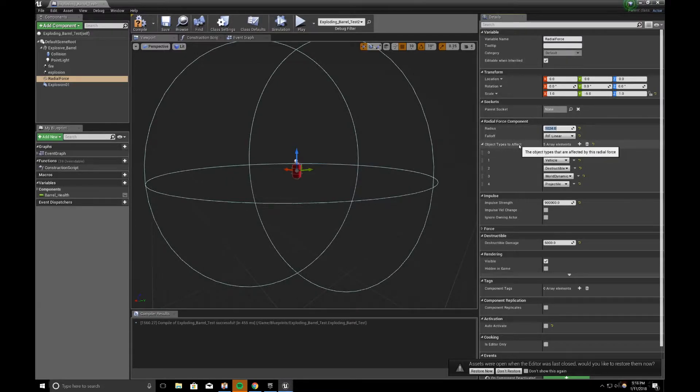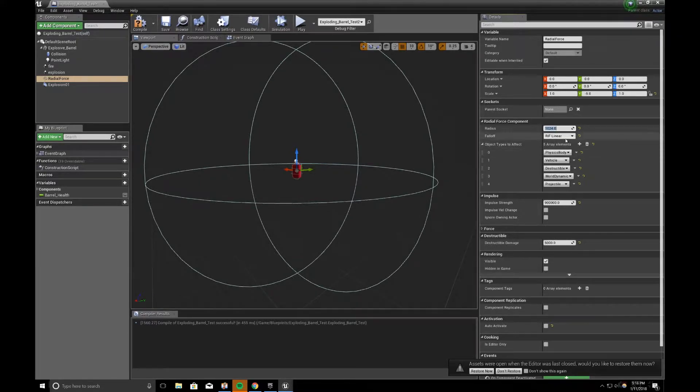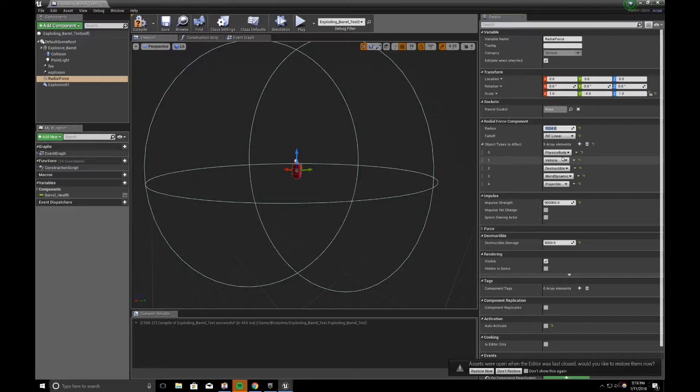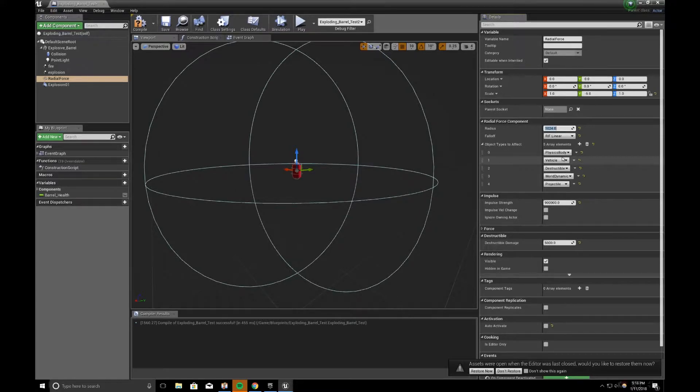And the objects to affect, this says that when there's a radial force, what does it act upon? If you need to add any elements, you can click on add element. And what I have is, it'll affect physics body types in Unreal, it'll affect vehicles if you have them, it'll affect destructible meshes, it'll affect any dynamic actors, and it'll affect any projectiles.